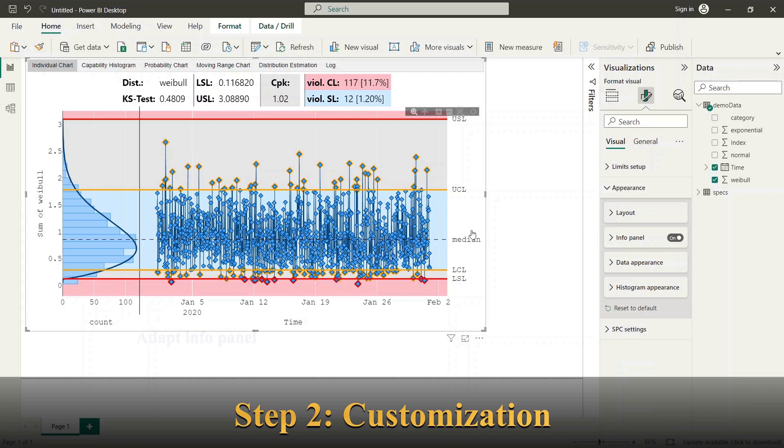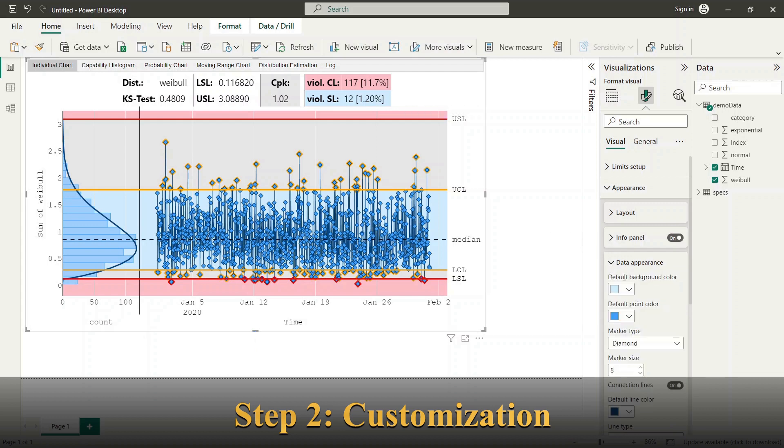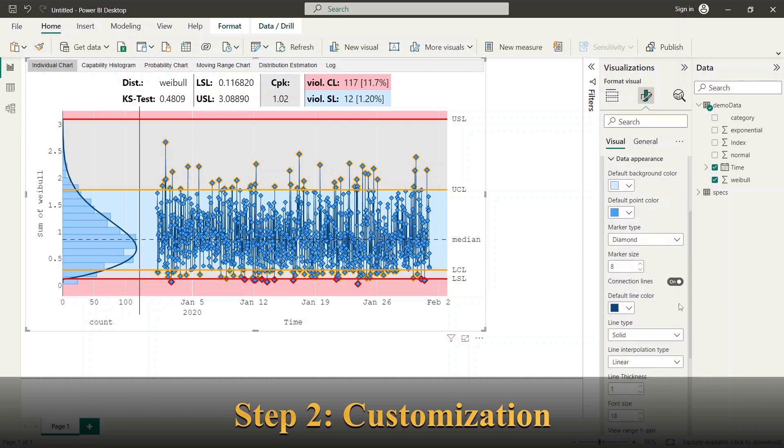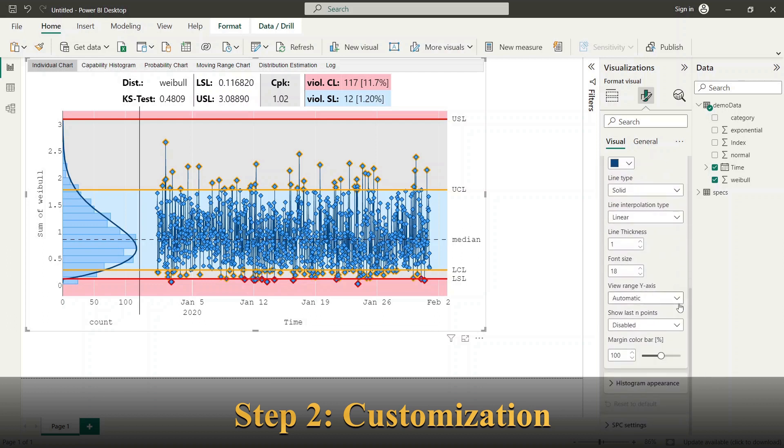Next I will show you the configuration of chart styles. Here you have different options to customize the colors and the appearance of lines and point markers.